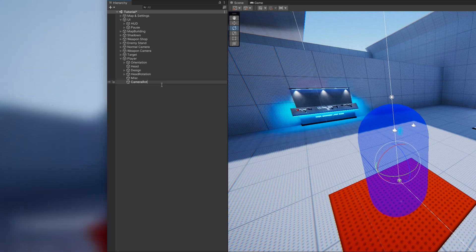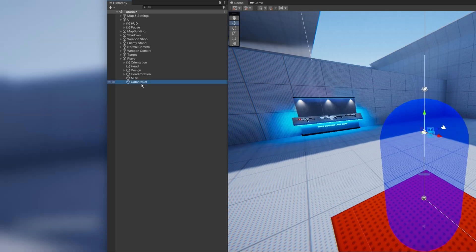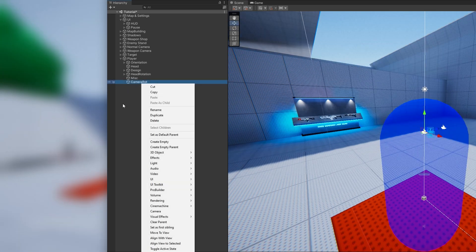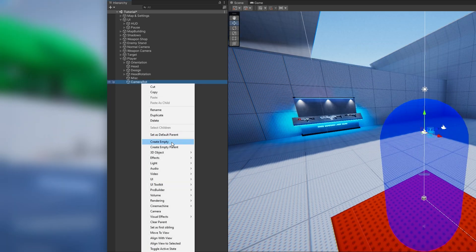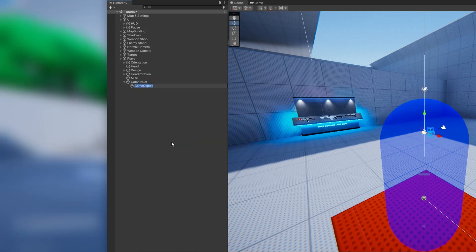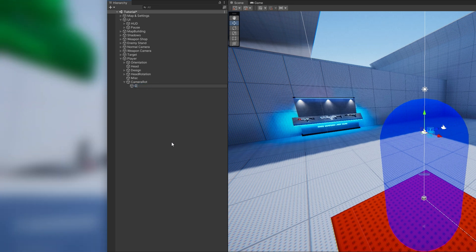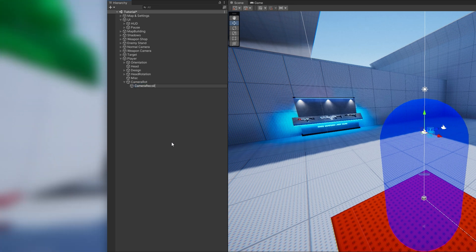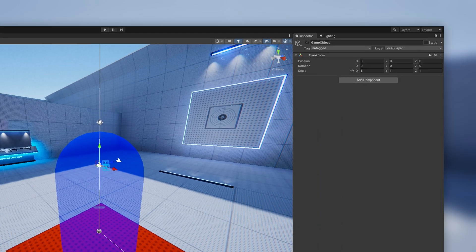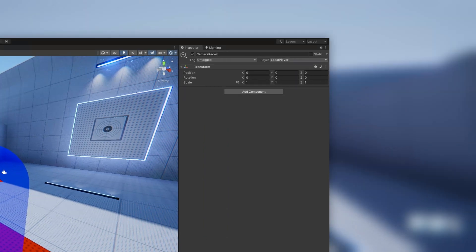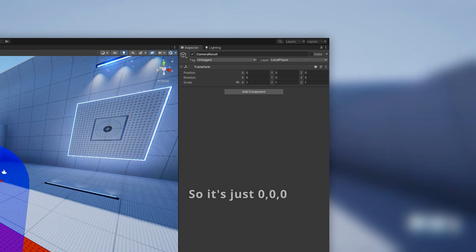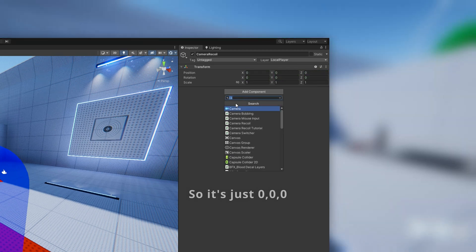Then create another game object underneath called Camera Recoil. This object is in the same position and rotation as our Camera Rotation object and will carry our Camera Recoil script.